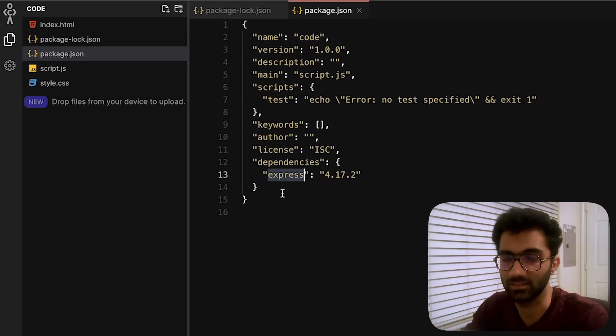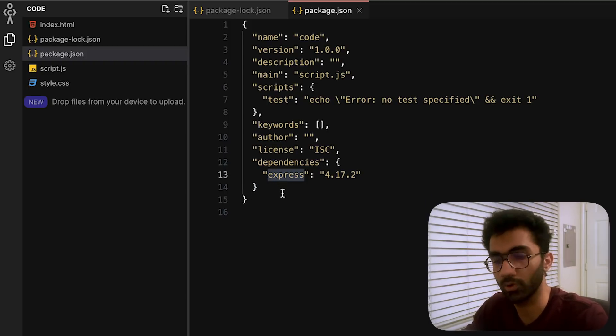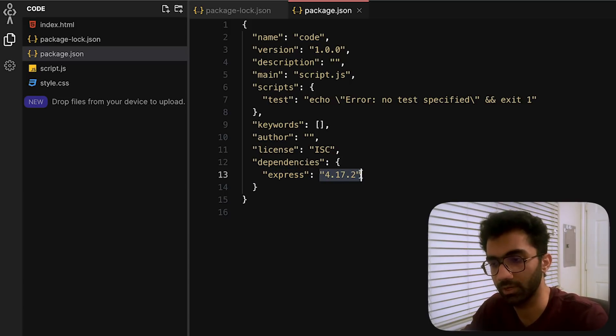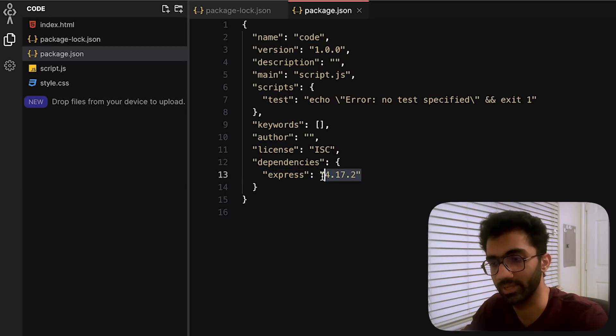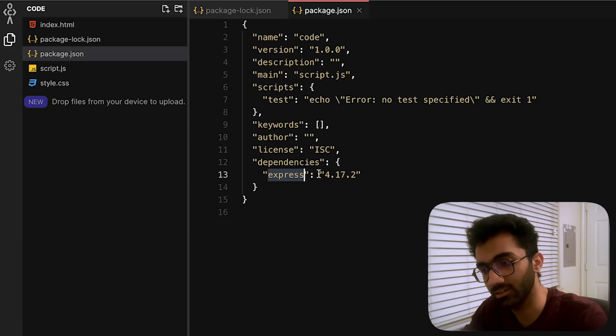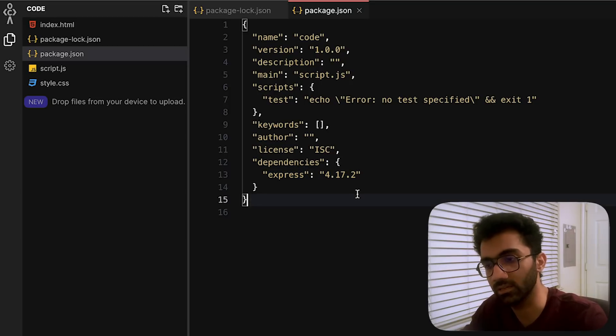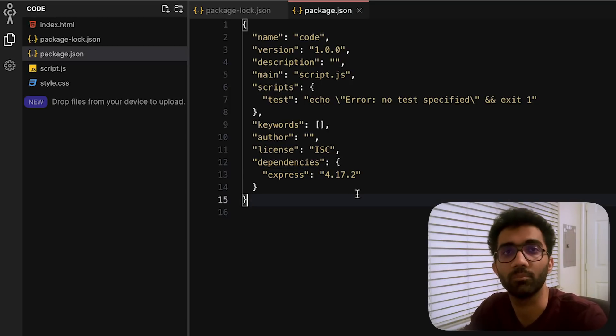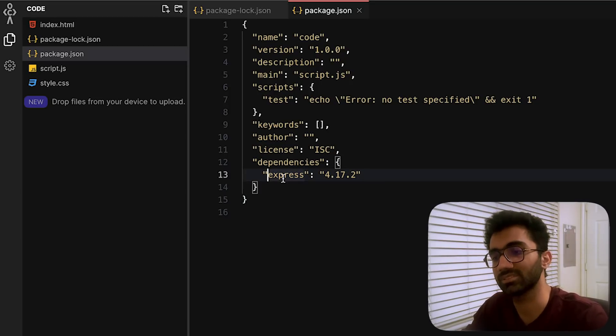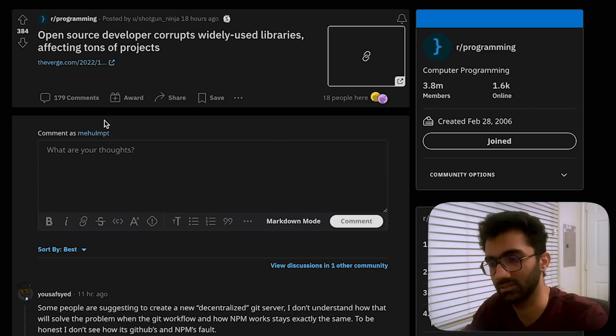And thus that is precisely what happened in this case as well. Libraries which were using this faker.js and colors.js were not updating themselves, but the dependency—the transient dependencies—got automatically updated.